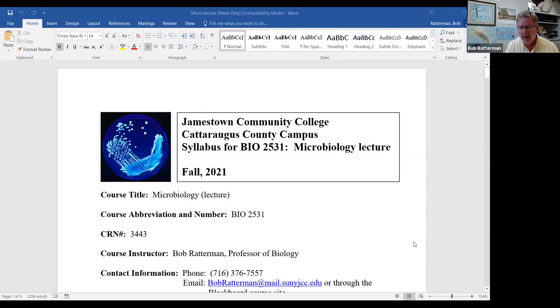Well, hi everyone, and welcome to BIO 2531 Microbiology lecture. I wanted to record this Zoom presentation in lieu of taking time out of our first day of class. So I just want to go over some housekeeping items as it relates to the course, which of course is spelled out in the syllabus. I'm going to ask you to go to Blackboard. You'll see in the content folder at the very top there the course syllabus, which I'm going to share with you right now.